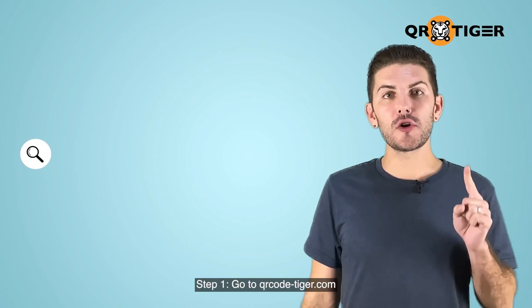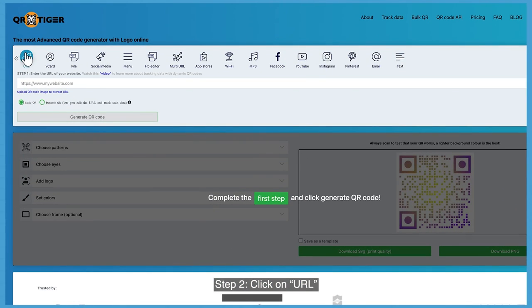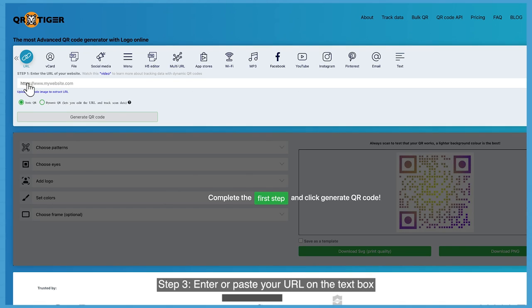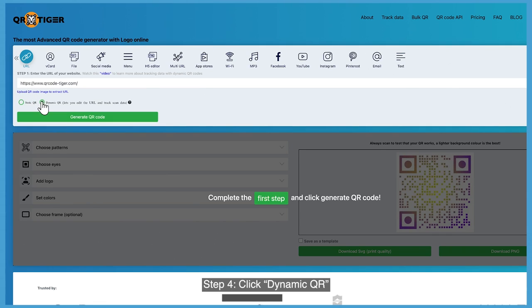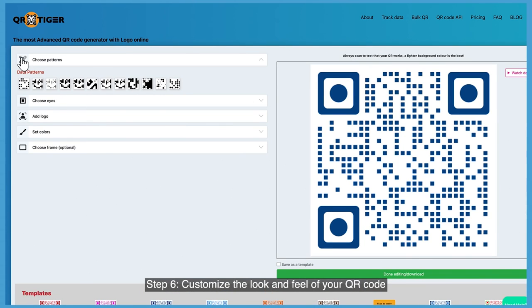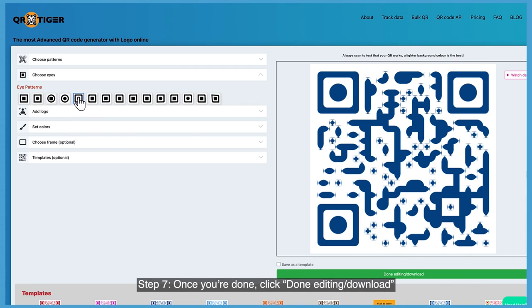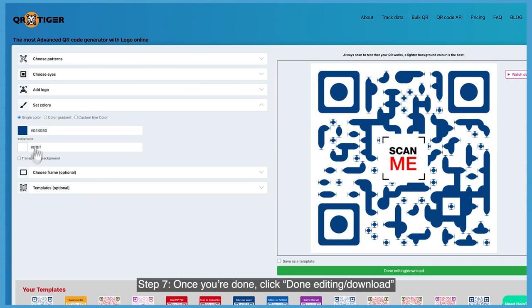Step one: go to qrcode-tiger.com. Step two: click on URL. Step three: enter or paste your URL in the text box. Step four: click dynamic QR. Step five: click generate dynamic QR code. Step six: customize the look and feel of your QR code. Step seven: once you're done, click done editing and download.